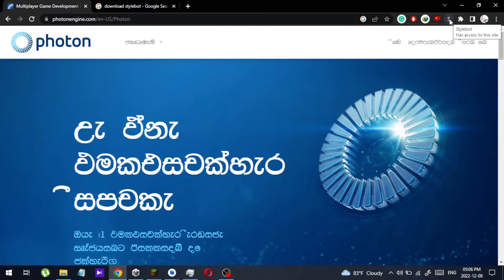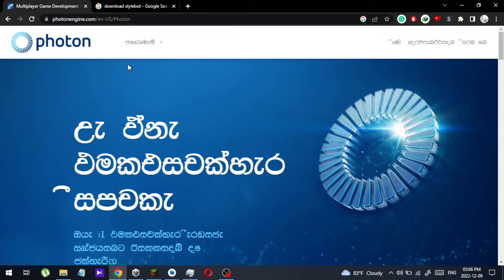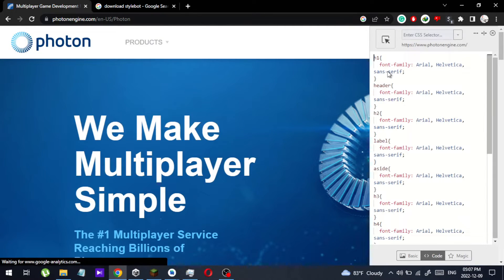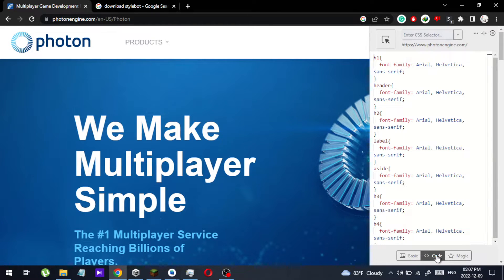When you install it, you will get the extension icon. Click the icon — I already added the website, but let me show you how to add it. Click the icon, then click 'Open StyleBot', and when you open StyleBot, go to the code section.